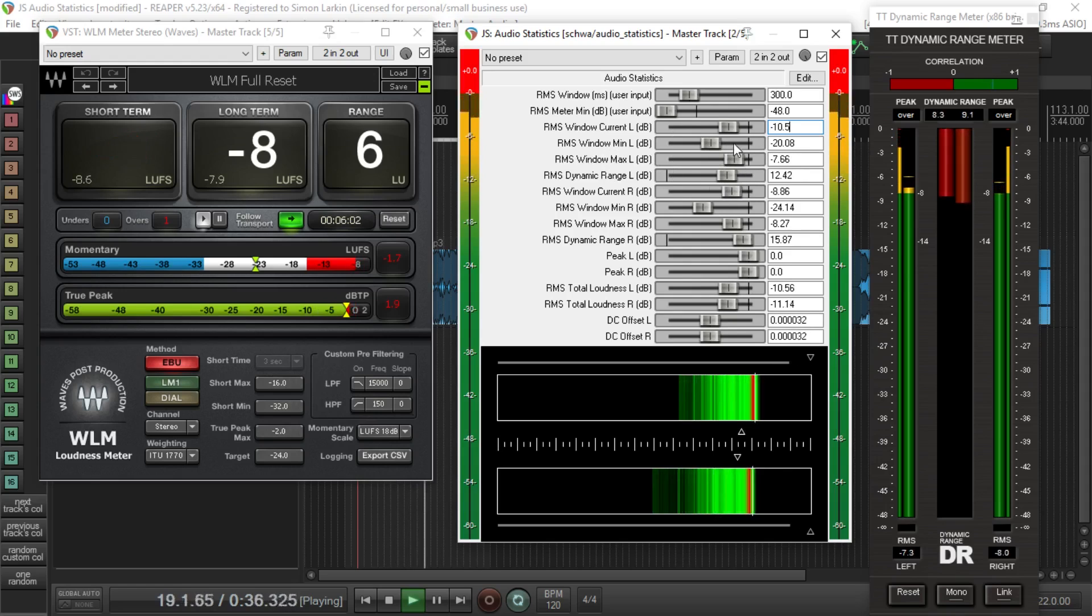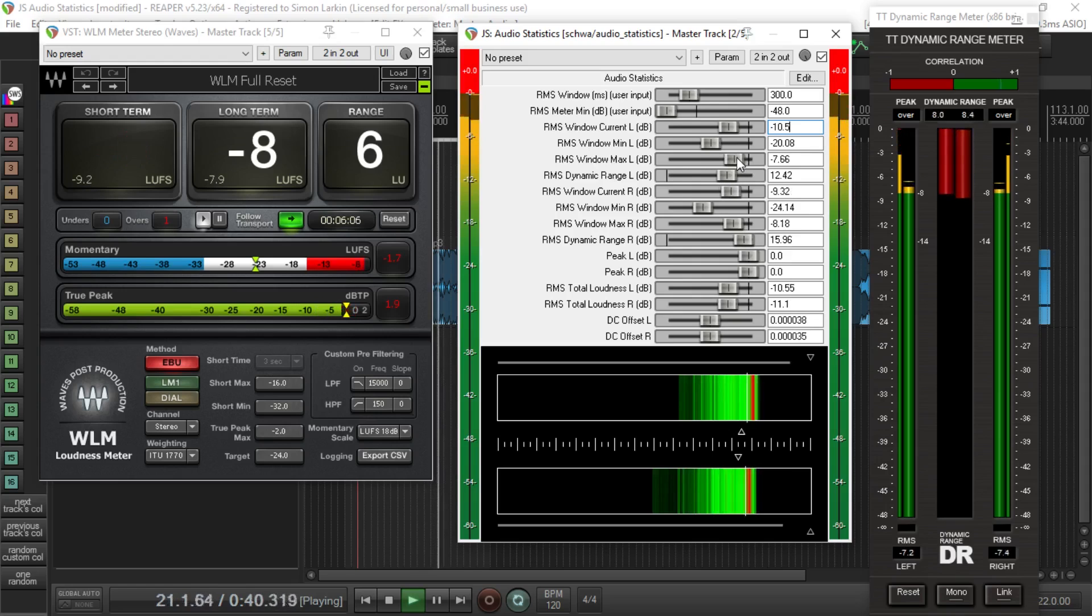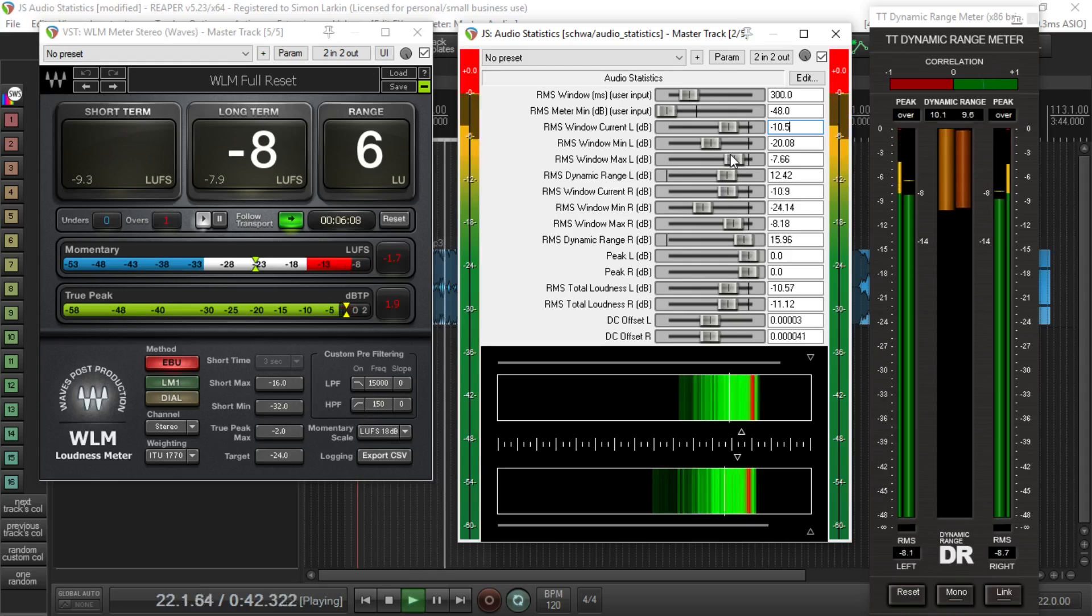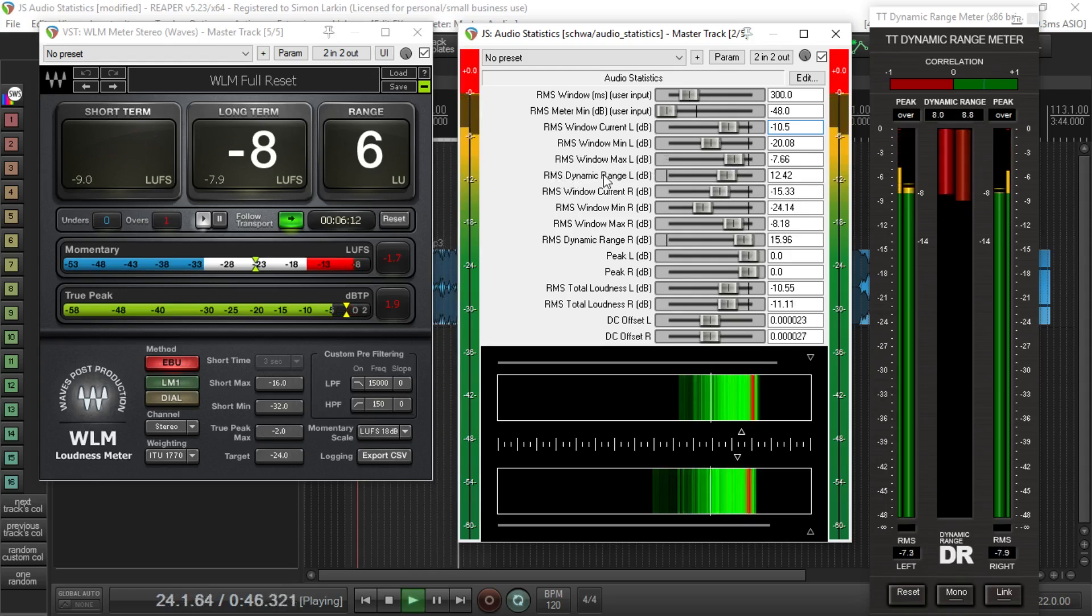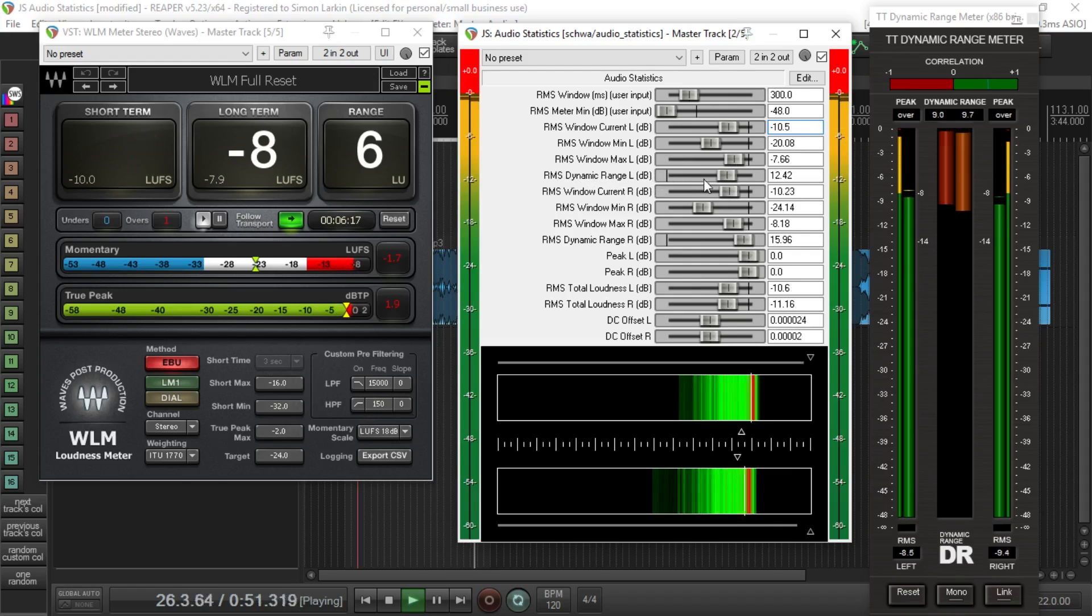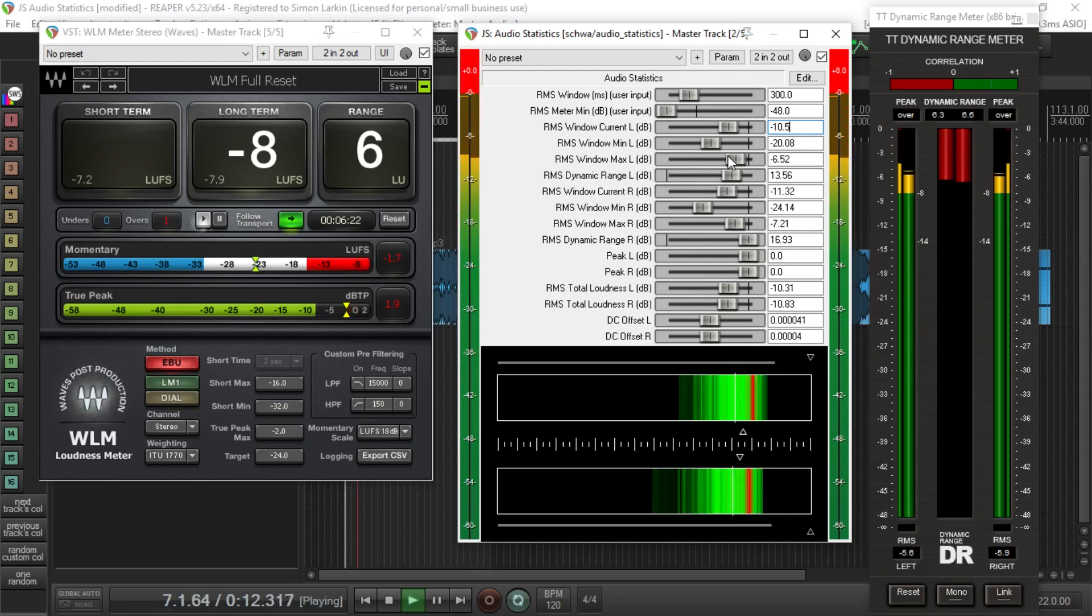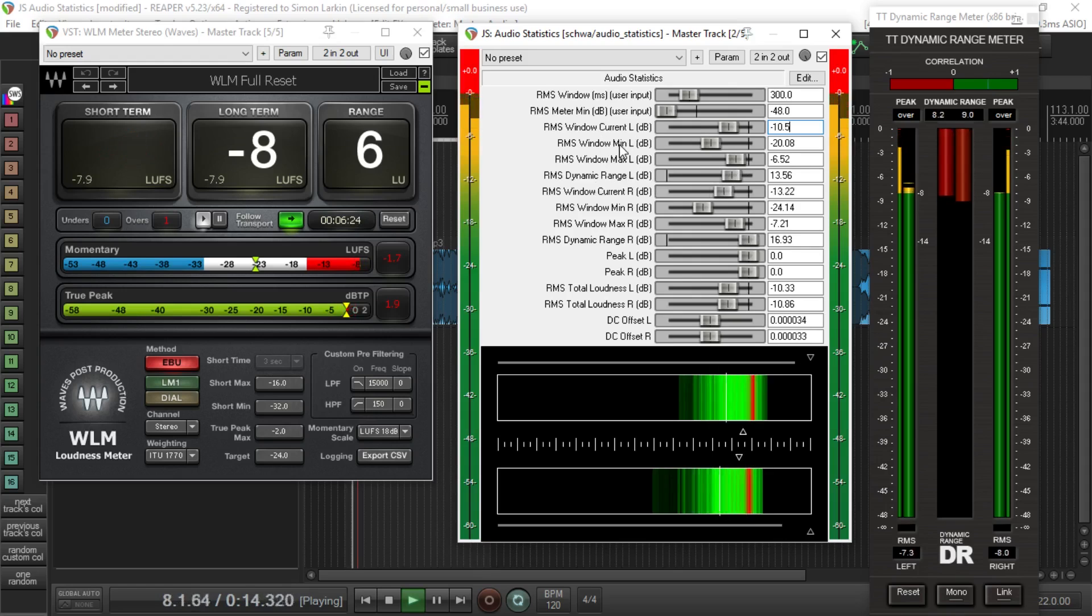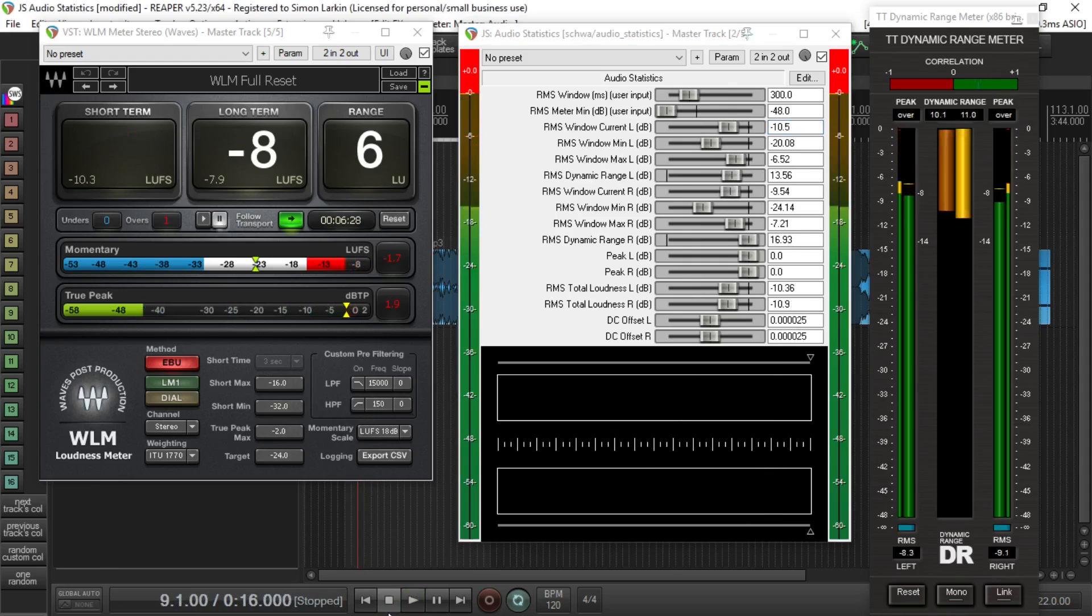That will become clear why that's important to know. Your max here, obviously this is the next one, so your maximum value. This is a maximum RMS that's been measured, basically kind of not a peak but the peak value of your RMS. Because this next one here is your RMS dynamic range, and that is basically the difference between these two, between your minimum and maximum.